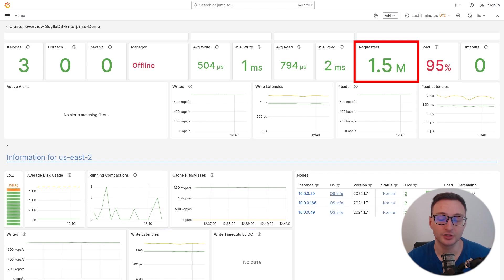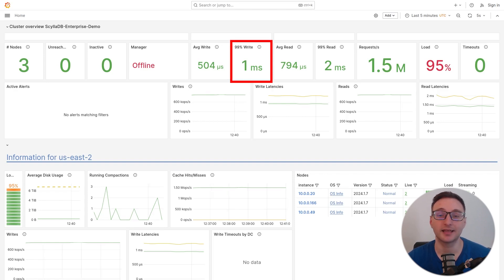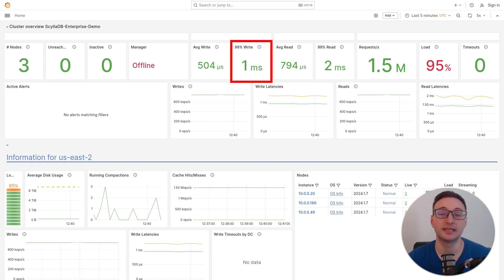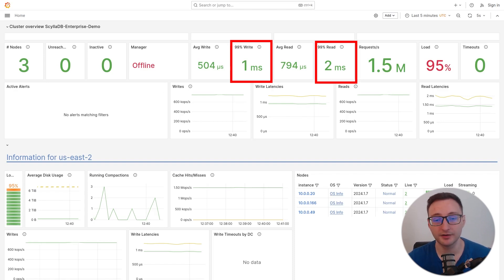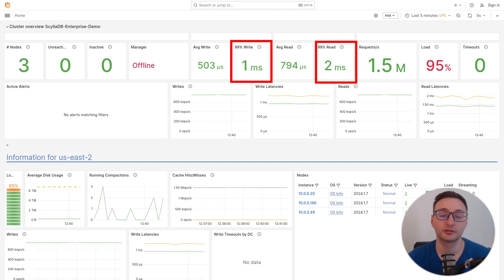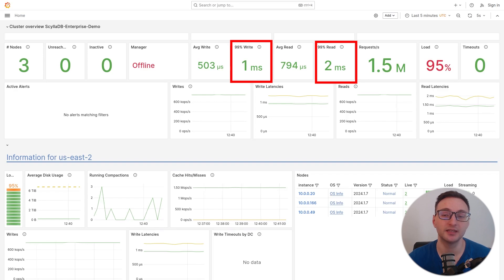Despite this large workload, CLDB maintains extremely low latencies. As you can see, just single digit milliseconds. This performance is critical for applications where speed and responsiveness are important.